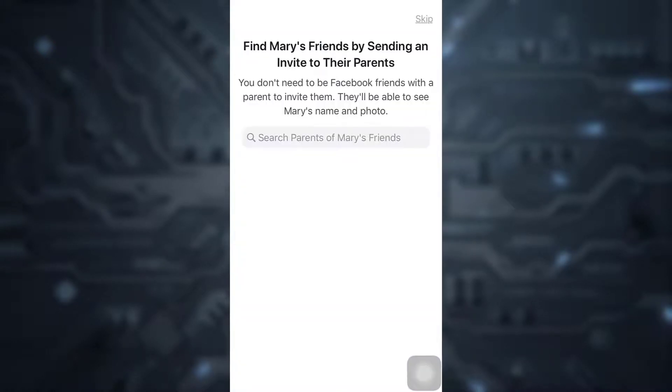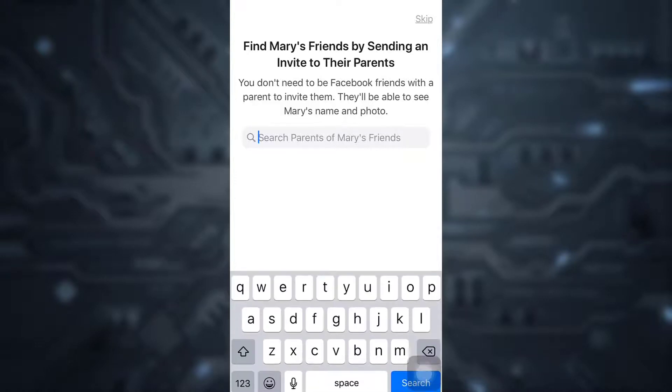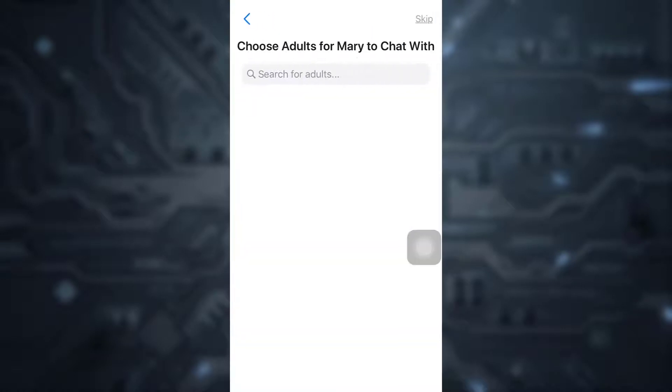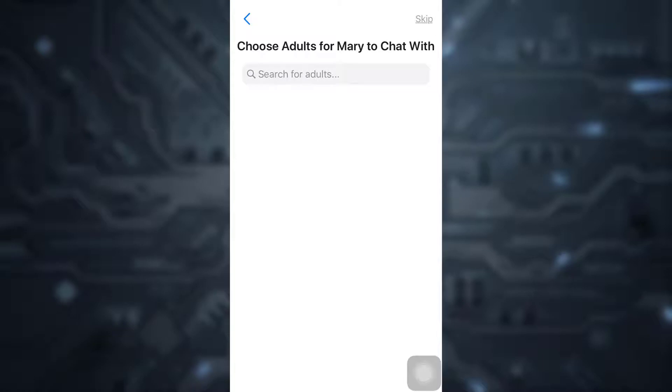After tapping on Create Account, on this page you will be able to find your child's friends by sending invites to their parents. You can search for parents of your child's friends here or skip the process. You can also add adults that you want your child to interact with. You can search for them or skip for now and add them later.